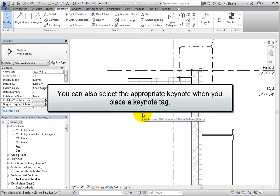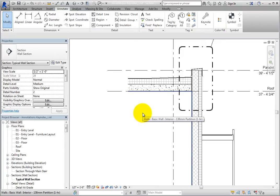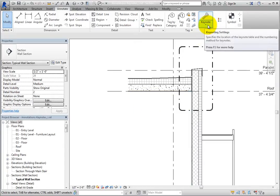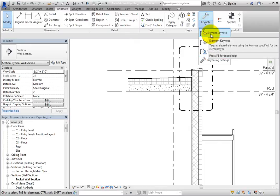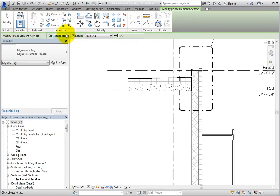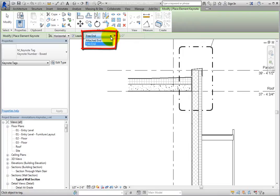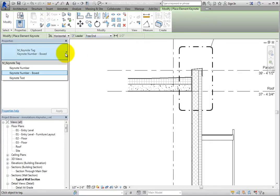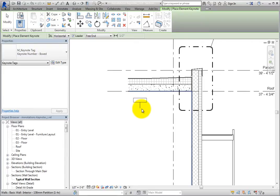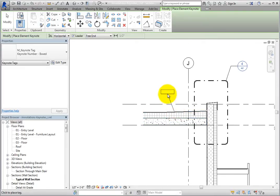You can also select the appropriate Keynote when you place a Keynote tag. On the Annotate ribbon, in the Tag panel, expand the Keynote Split button and choose Element Keynote. On the Options bar, you can select whether the tag is horizontal or vertical, and you can choose whether or not to include a leader. If a leader is included, you can choose whether it has a free end or an attached end. In the Type selector, you can choose the type of Keynote tag you want to use. Select Keynote Number Boxed. When you move the cursor over the roof, you can see the Keynote box. Click once to place the leader, click a second time to place the elbow, and click one more time to place the Keynote.